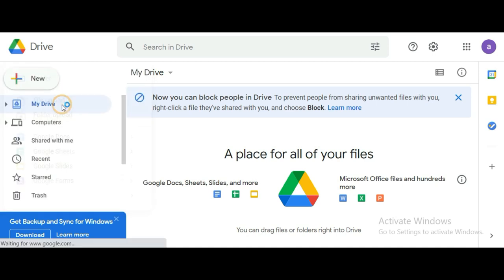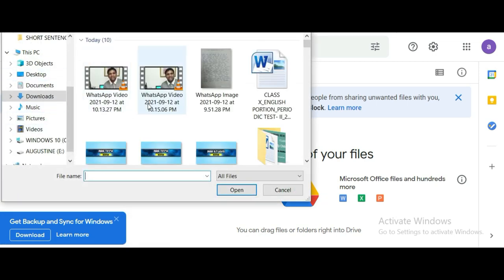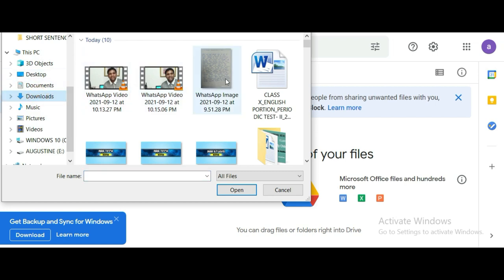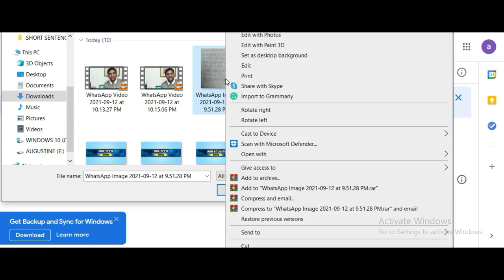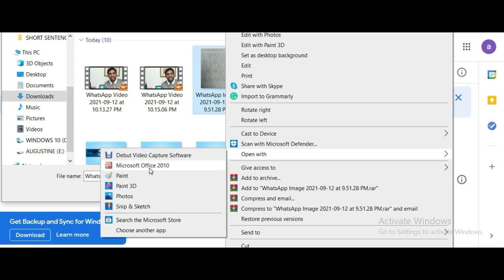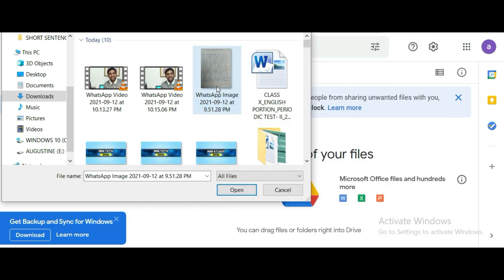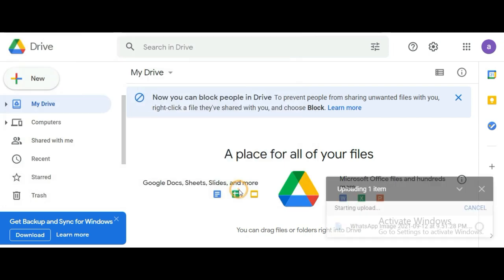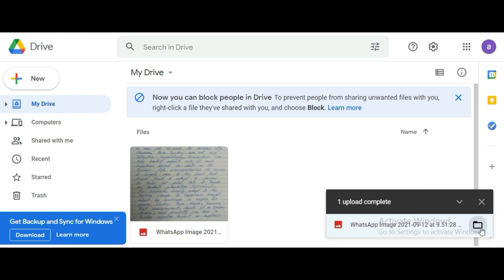You will upload files. Now you will open the file, once you open it you can upload it.